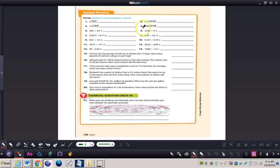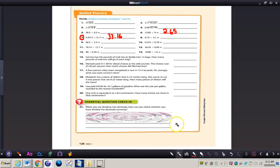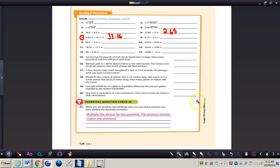Now work on number 6 on your own: 23 and 85 hundredths divided by 9. The first number is the dividend, which goes into the division house; the second number is the divisor. The answer for number 6 is 2 and 6,500. Now work on number 7 — the answer is 33 and 16 hundredths. Let's take a look at number 21, the essential check-in: when you are dividing two decimals, how can you check whether you divided correctly? You can multiply the divisor by the quotient, and the product should match the dividend. This concludes the video on dividing decimals. If you have any questions about this concept, please come and see me.